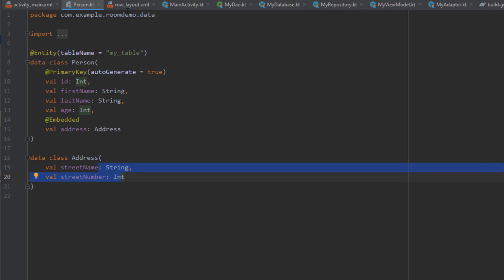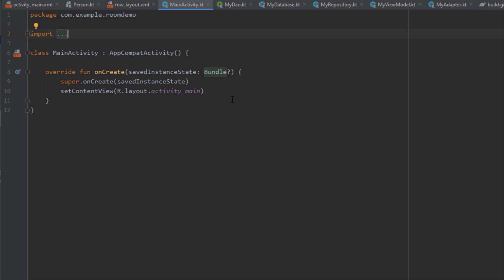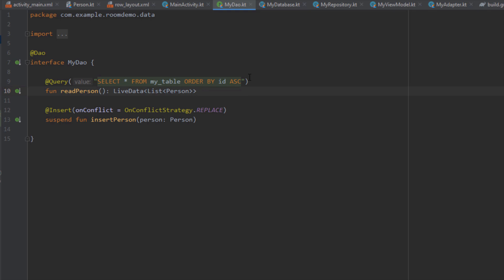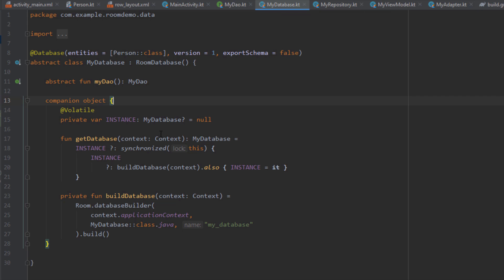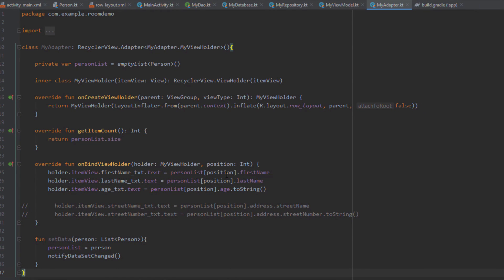Let me show you our row layout for the RecyclerView. Here we have age, first name, last name, street name, and street number. This is our main activity. Let me also show you the DAO class — I have already defined functions for reading the database and inserting a person object to our Room database. I've also created the database singleton, the repository, the view model, and the adapter. Everything looks pretty simple.